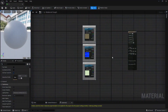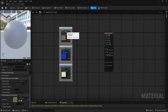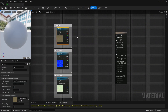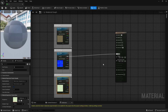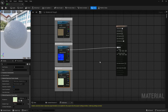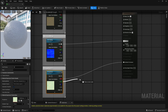First, create a material, and then add the base color, normal map, and roughness. Next, connect the RGB channels of the normal map to the normal input. The red channel of the roughness map to ambient occlusion, and the green channel to roughness.